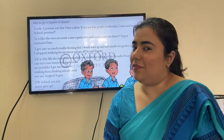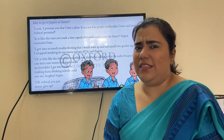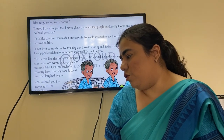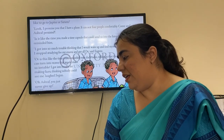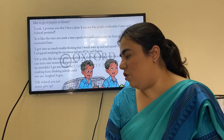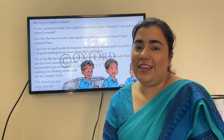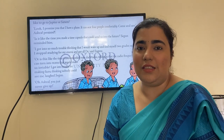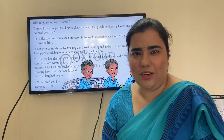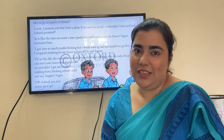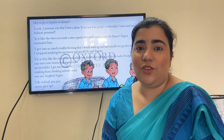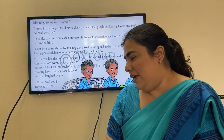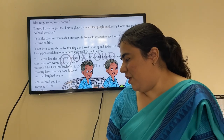Ashraf probably wasn't very successful with the time capsule, so Segan is making fun of him. 'I got into so much trouble — I stopped studying for my exams thinking I'd wake up two grades higher, and got all D's,' said Eugene. Because Ashraf had claimed to have a time machine, Eugene had stopped studying, hoping to skip ahead, and ended up with really bad grades.